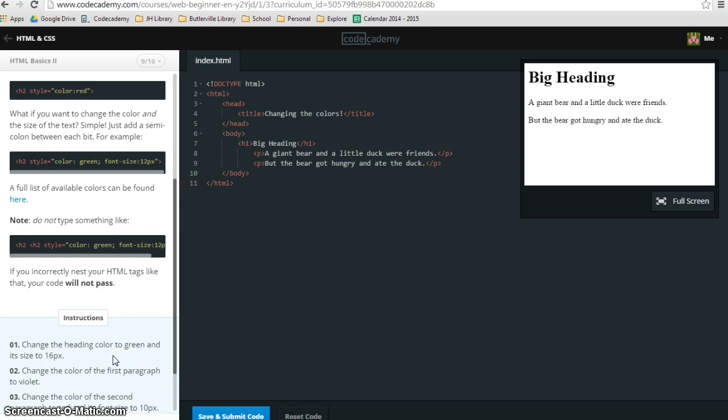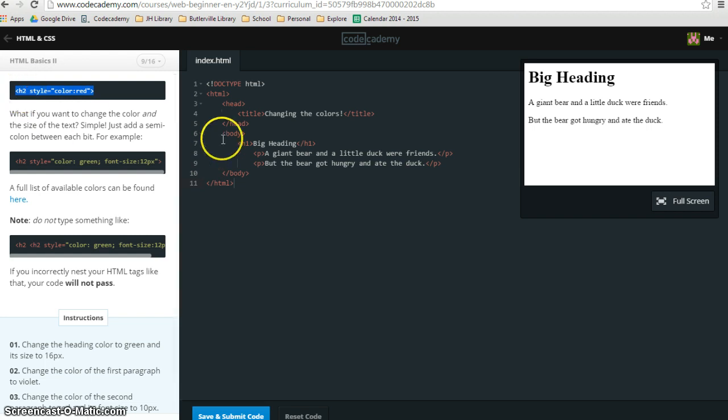The other common mistake that people are making is they look up here at the example, which is great, but this example covers an H2 heading. This one is an H1 heading.